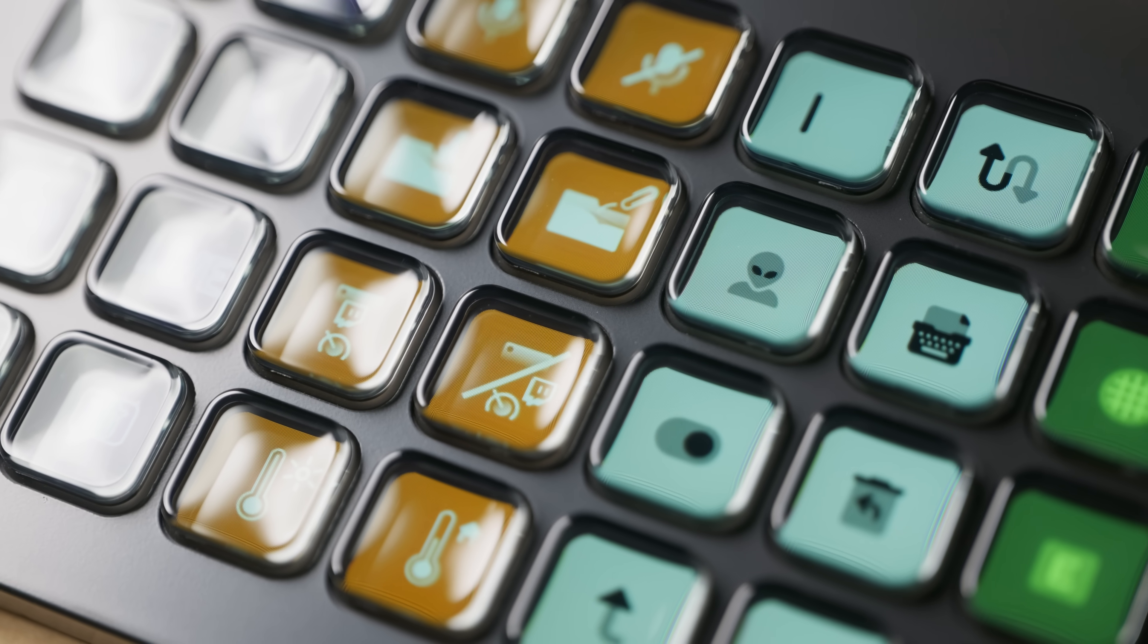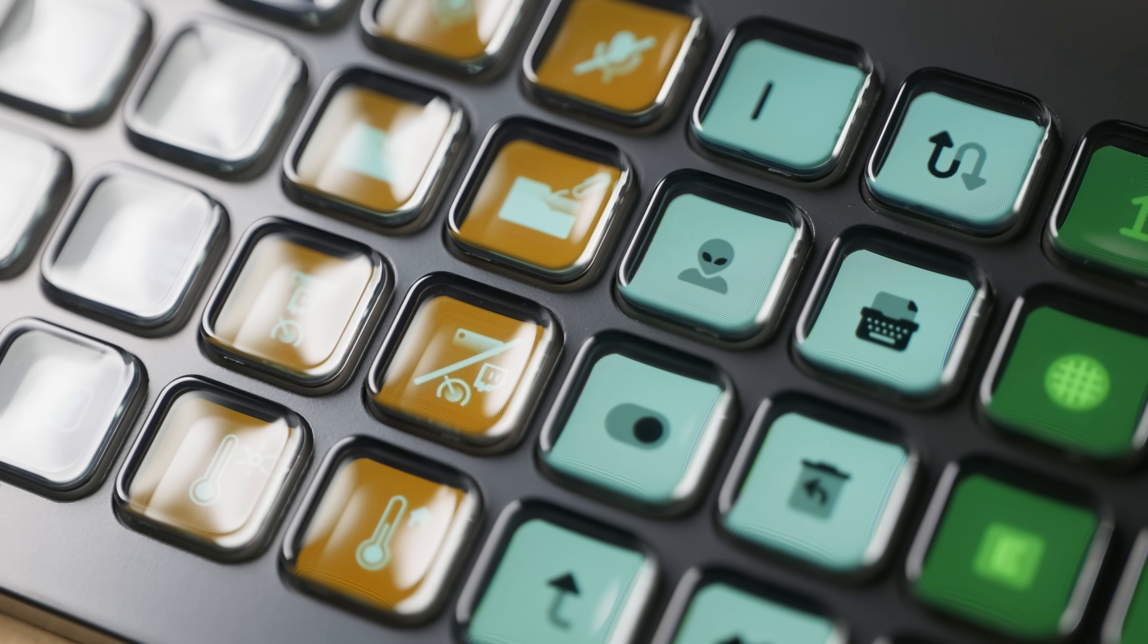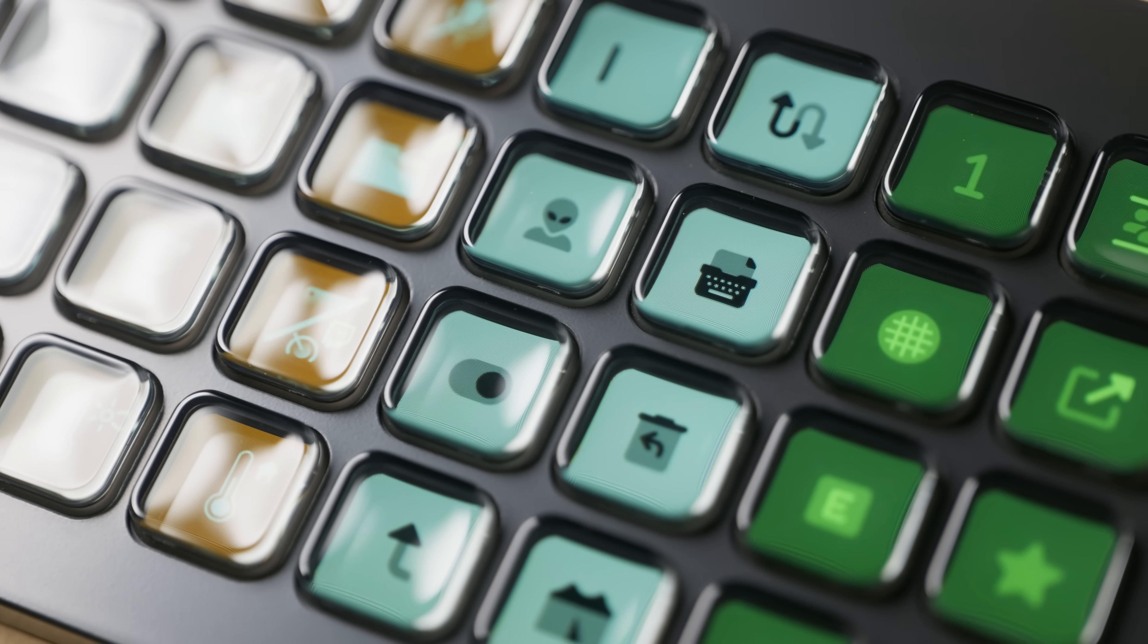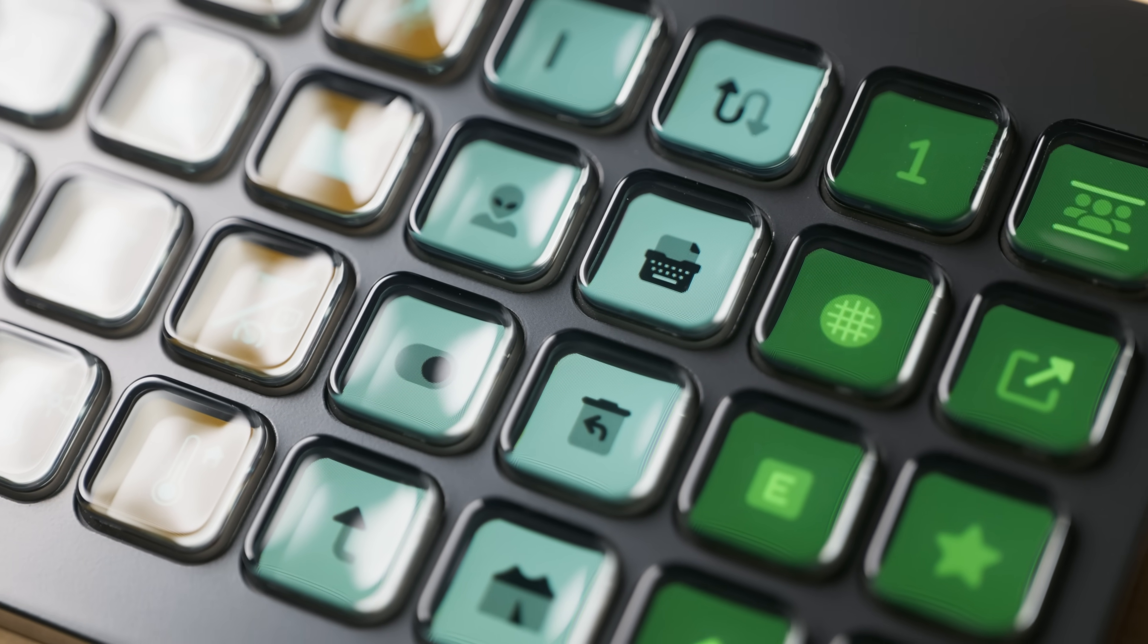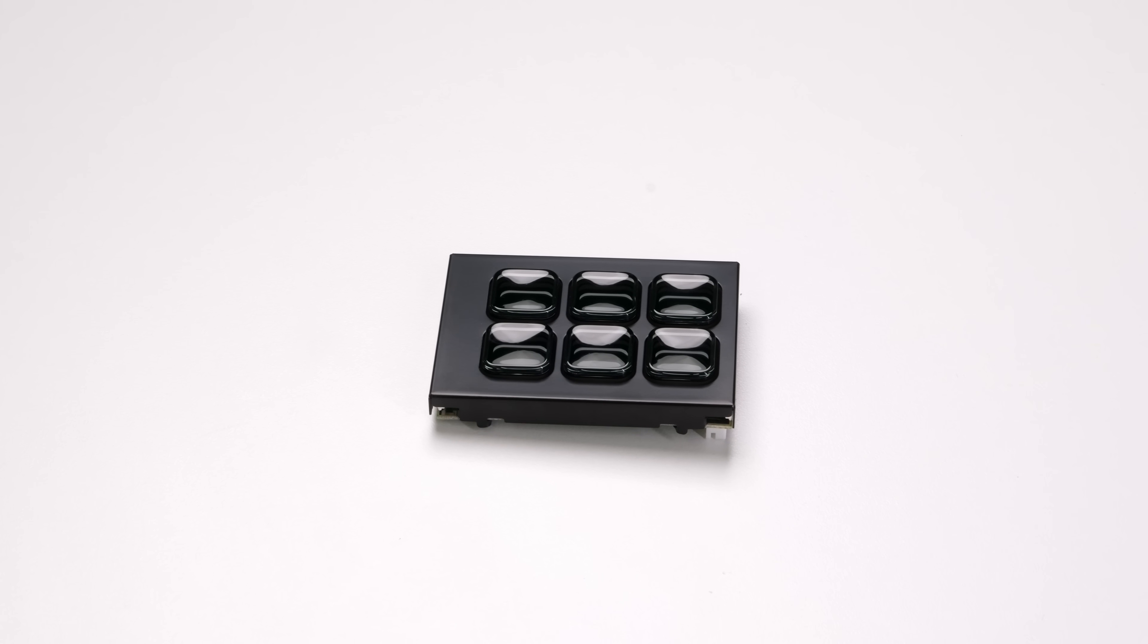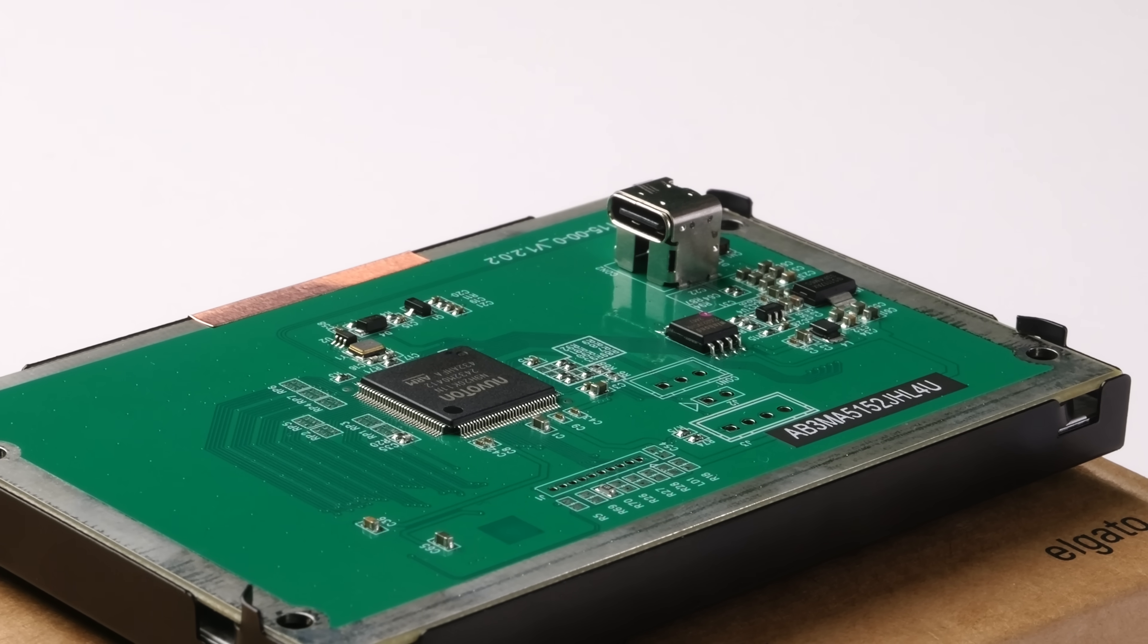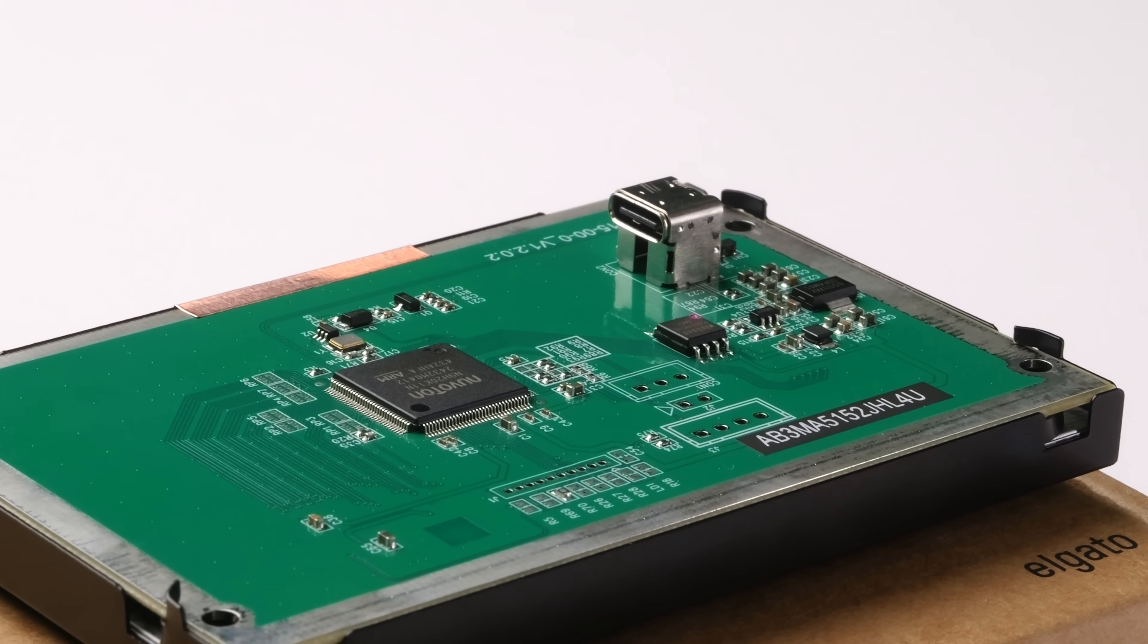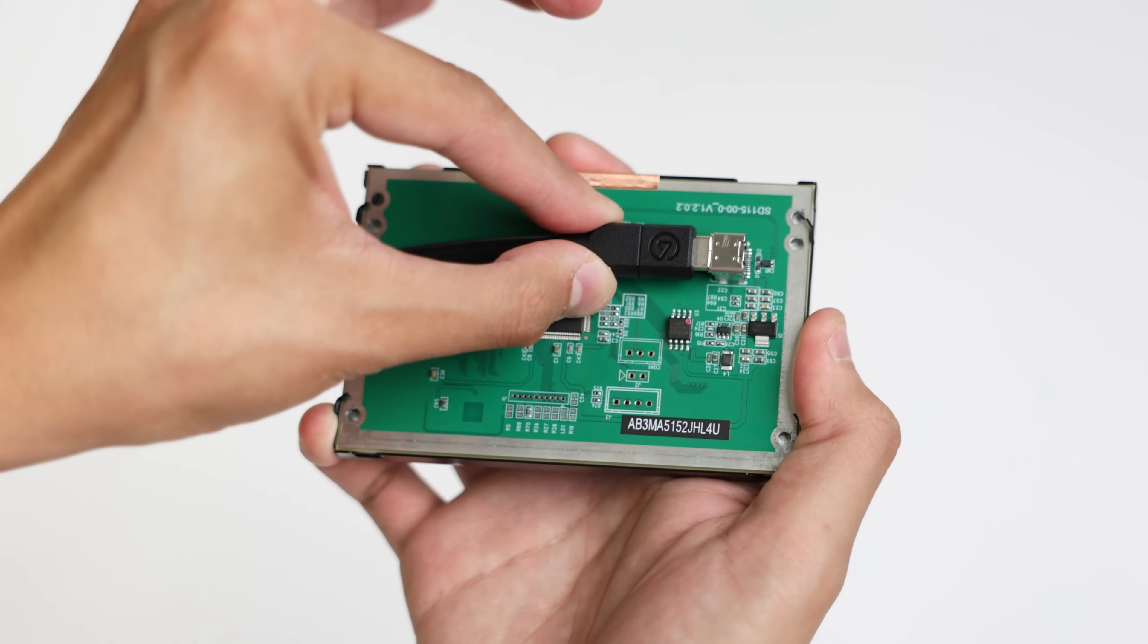Each module ships with a familiar Stream Deck key, 72 by 72 pixel resolution, a black background between the keys, and a USB Type-C connection on the back near the PCB.